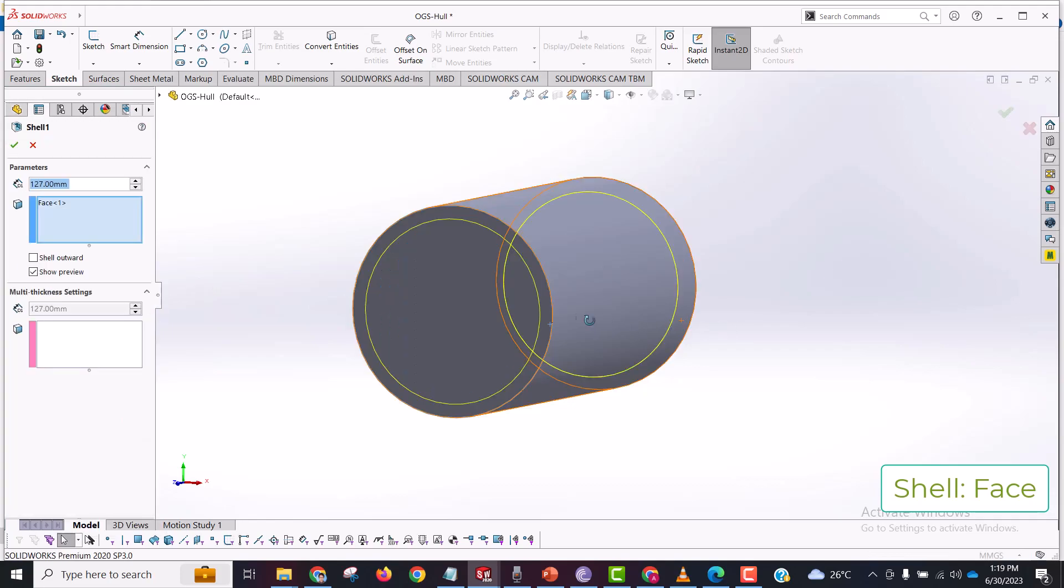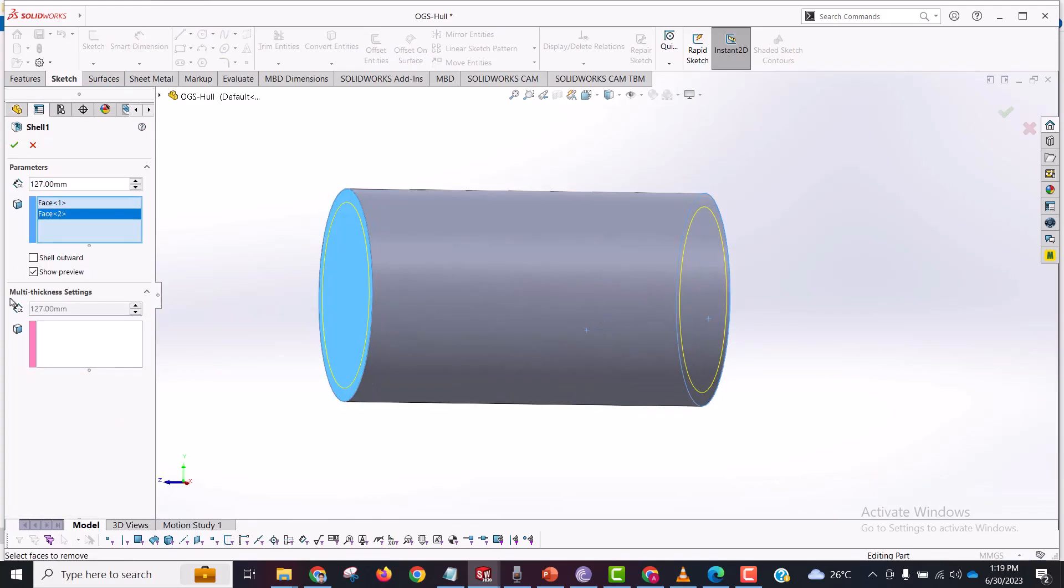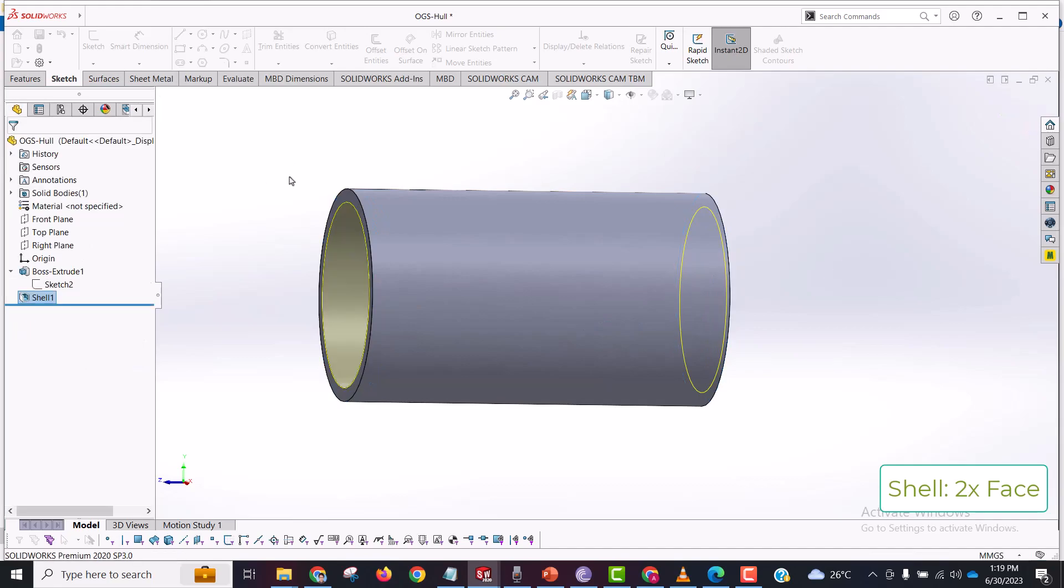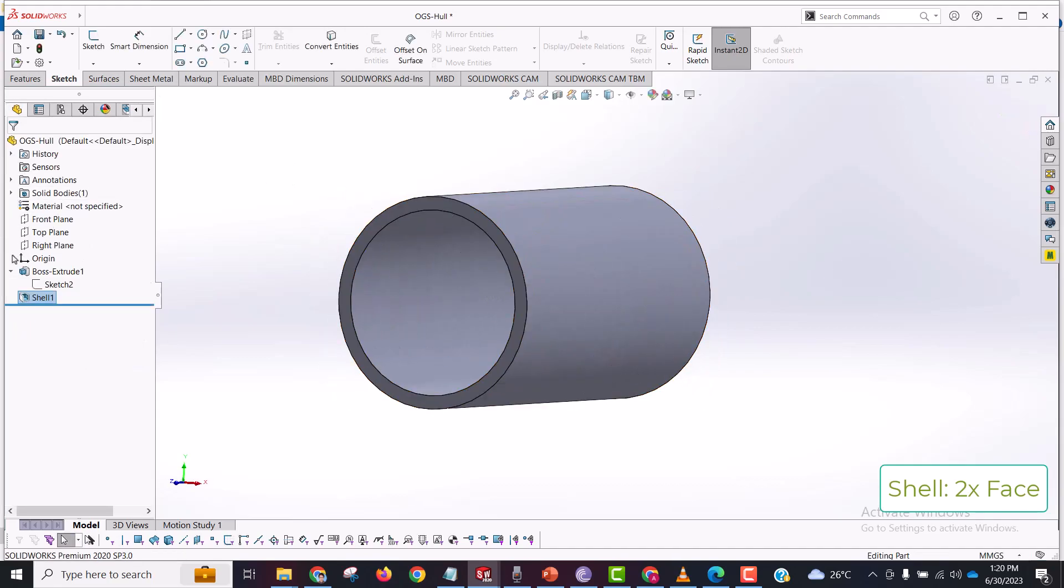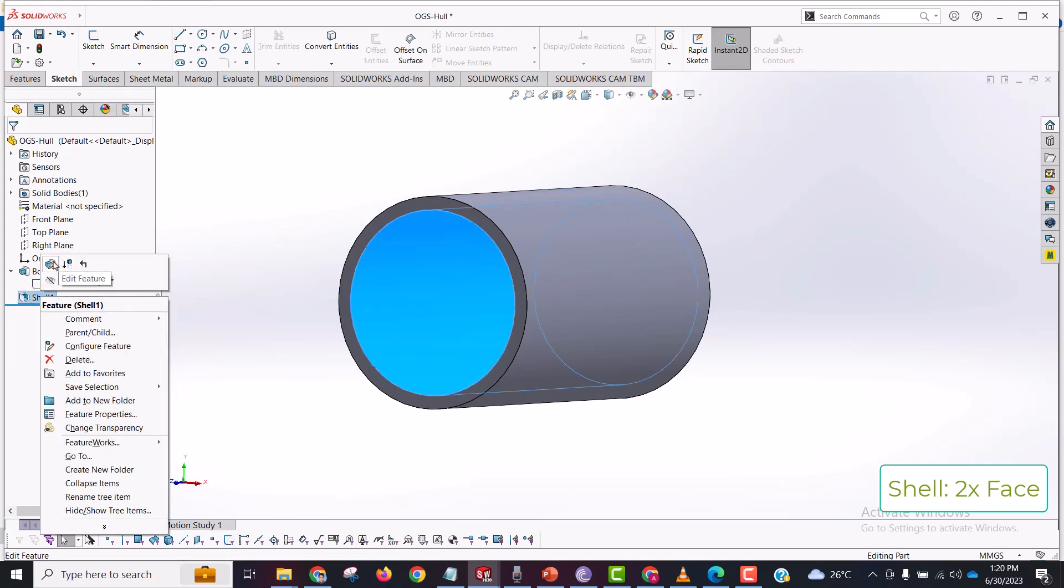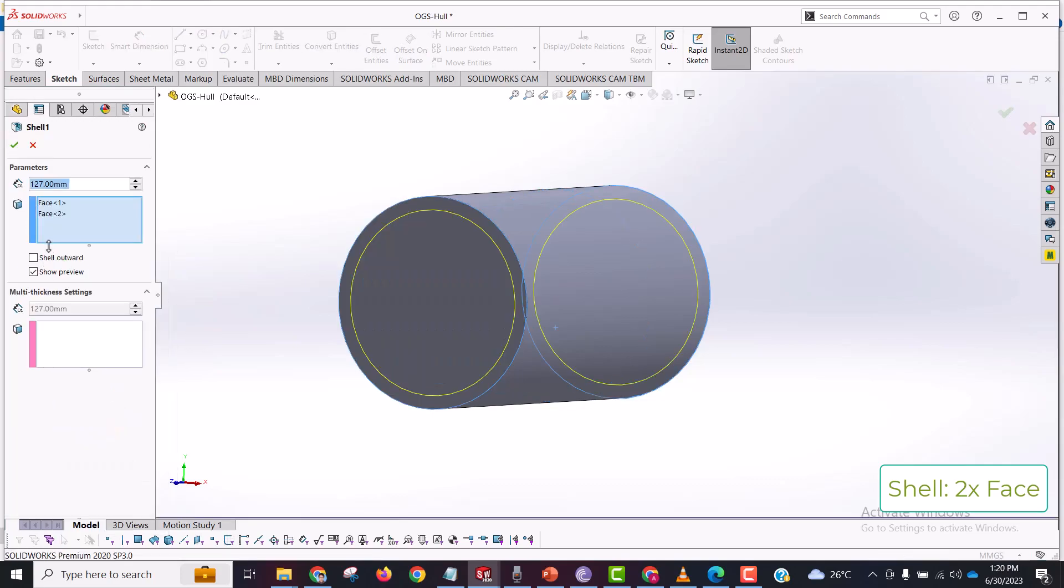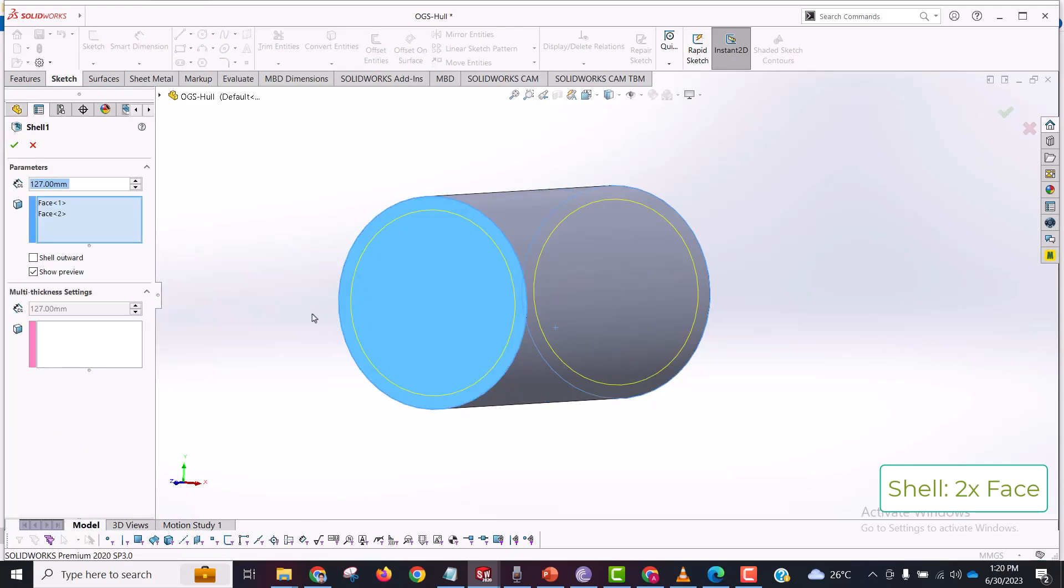Similarly, if I re-edit this feature and select two of the faces, the shell command is going to remove both of these faces. So let's edit this shell again, and these are the two features.